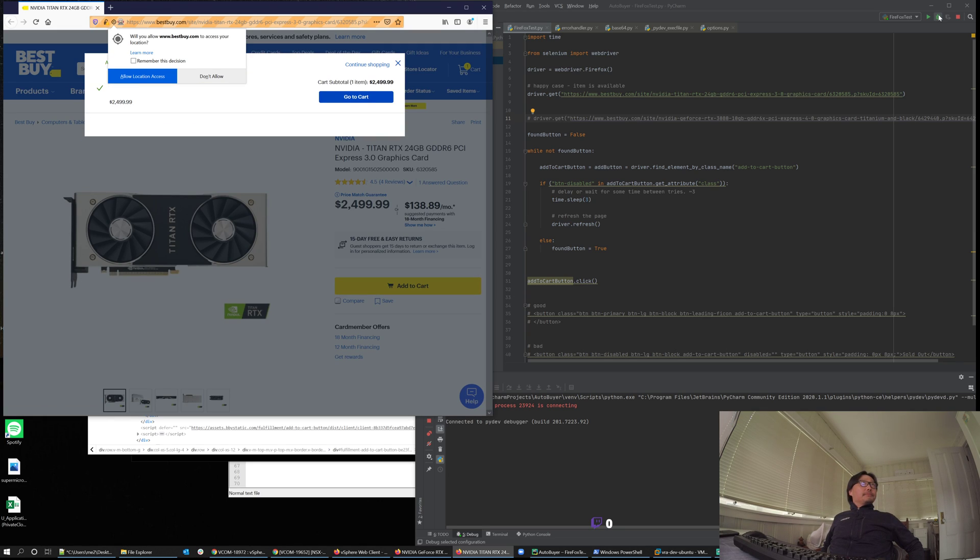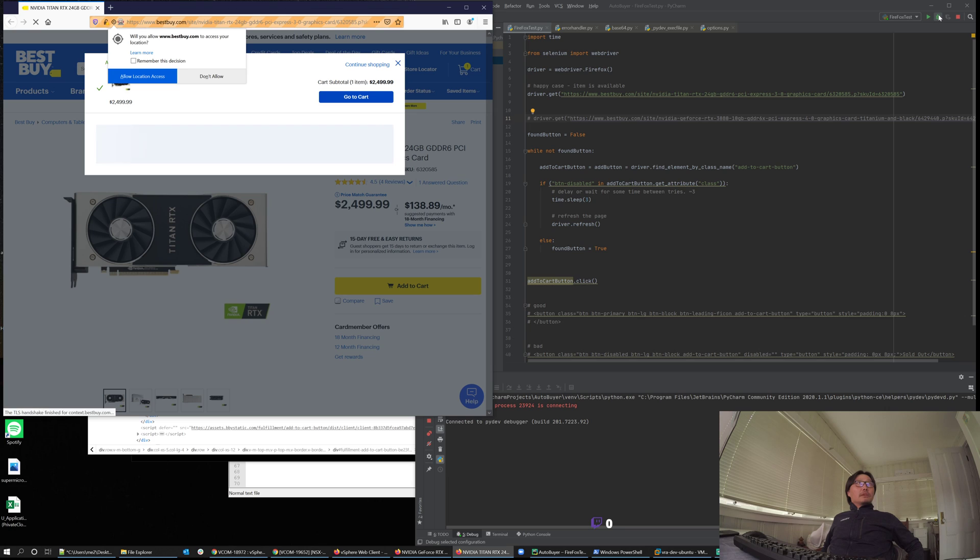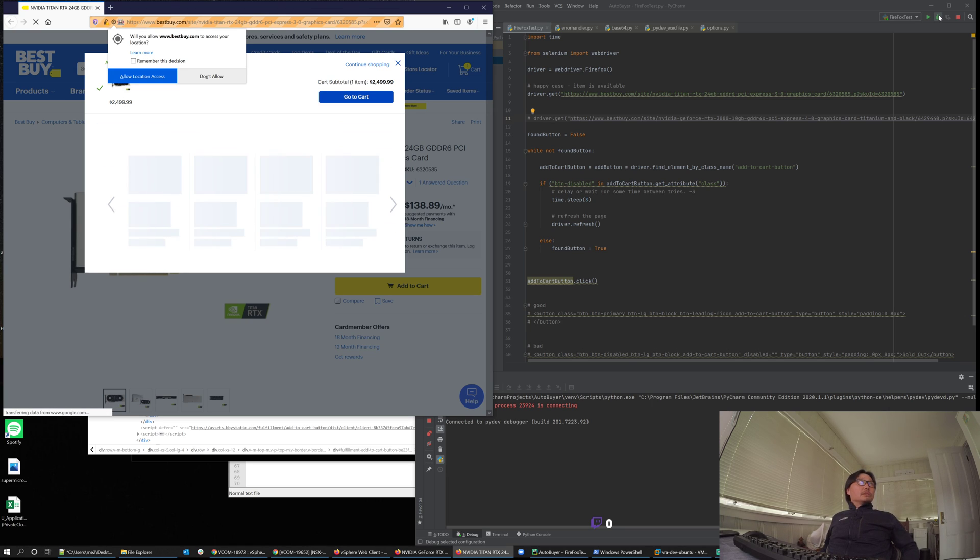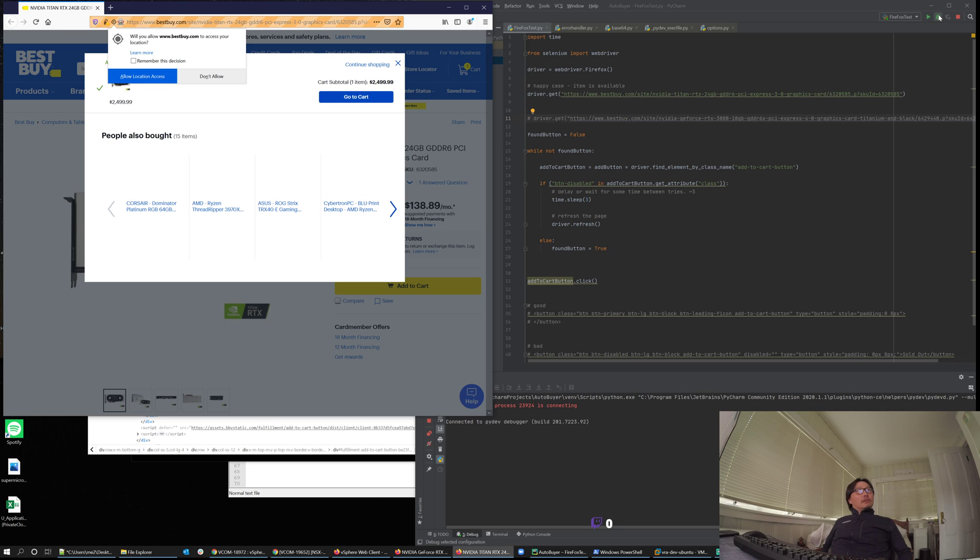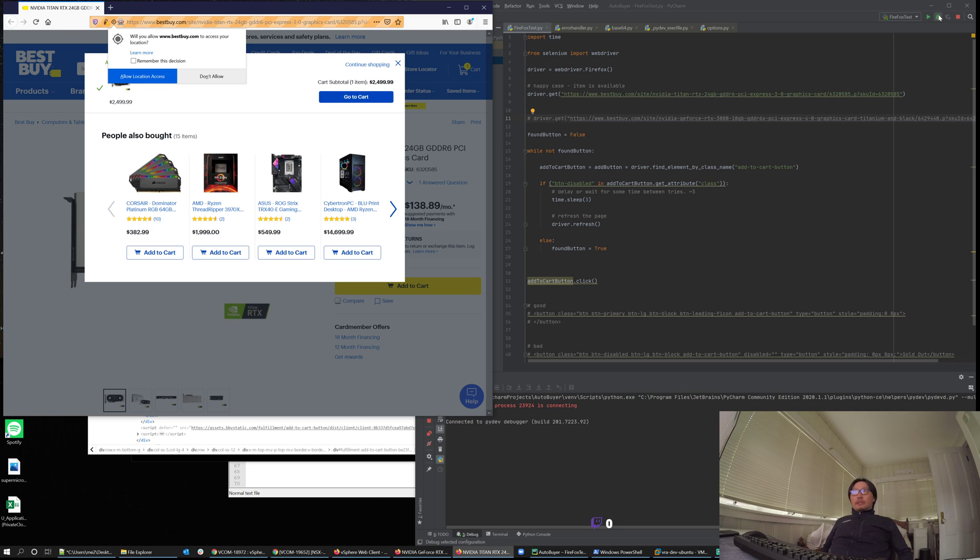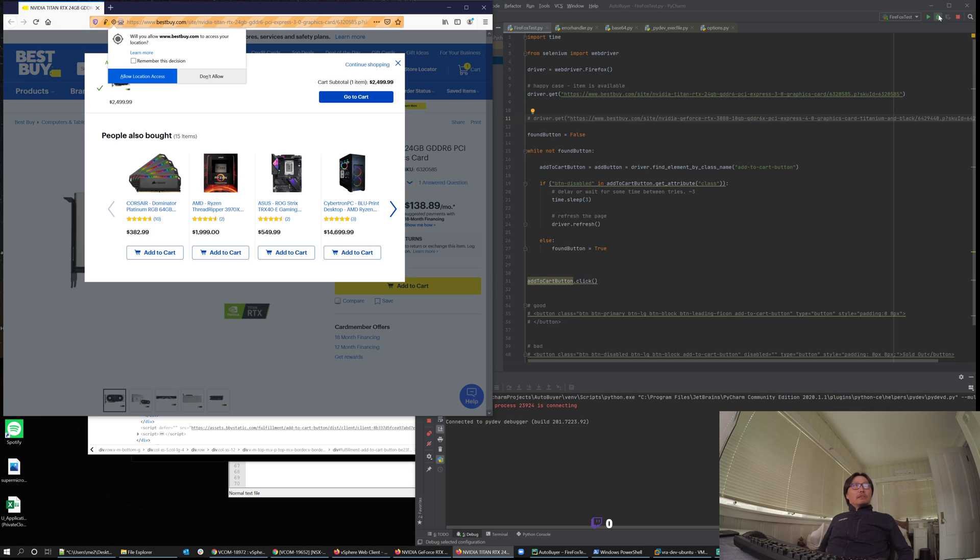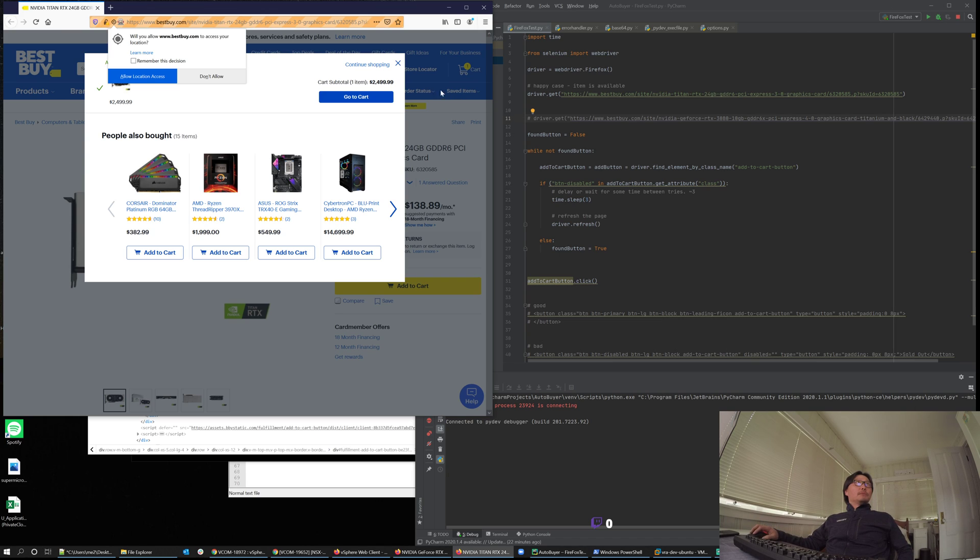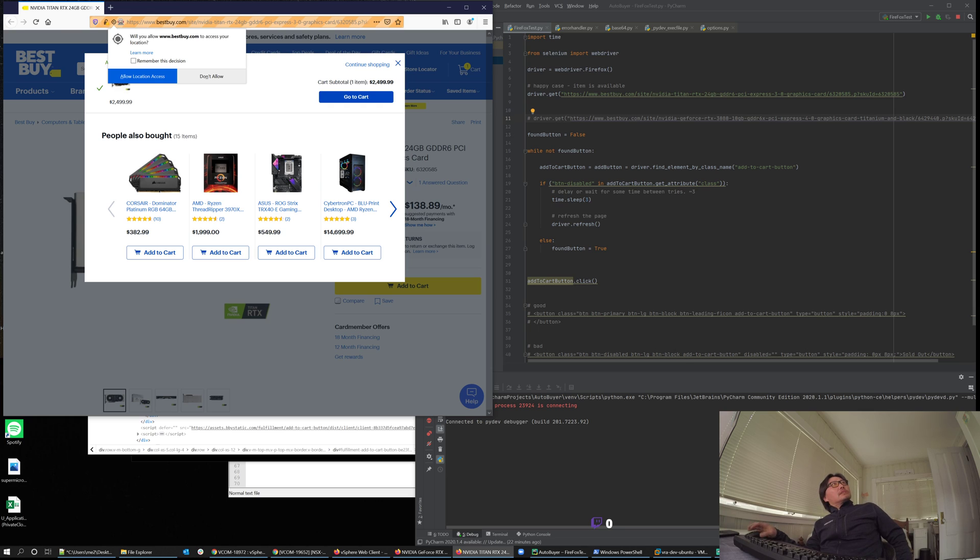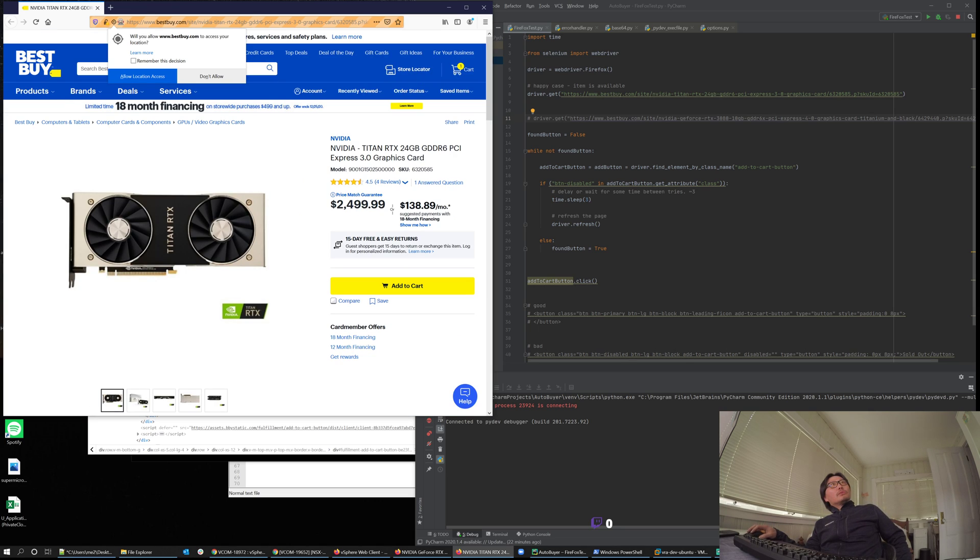At this point, this script needs to send out a notification. That's the missing part because obviously you're not going to be here around the clock. After the click, the script should send out some way to notify the user that you got the item in the cart so you better come and check out, because it's probably going to get removed from the cart.